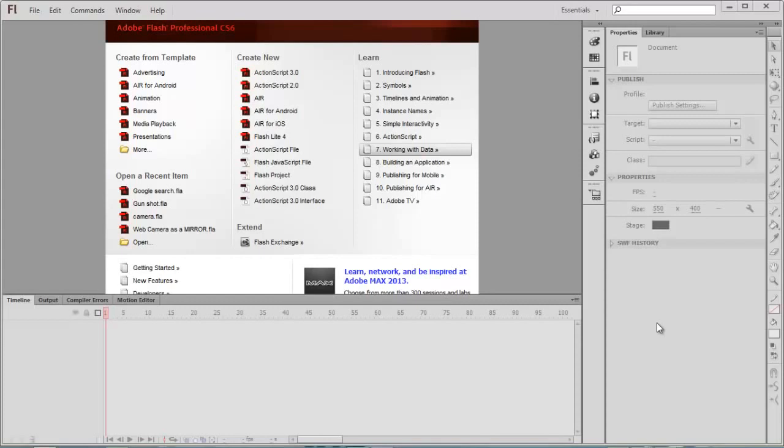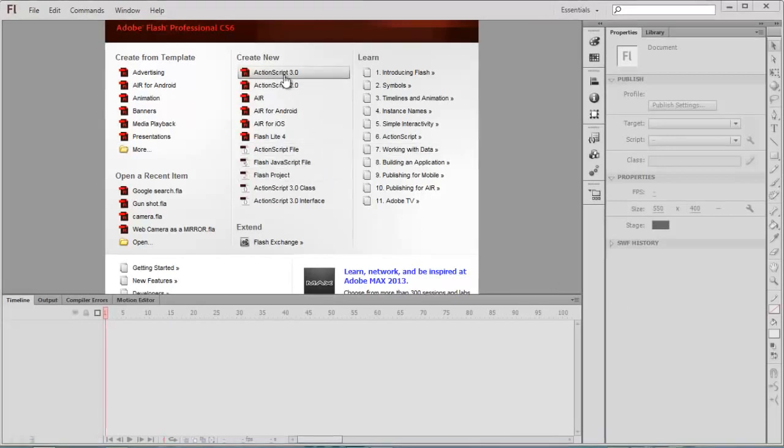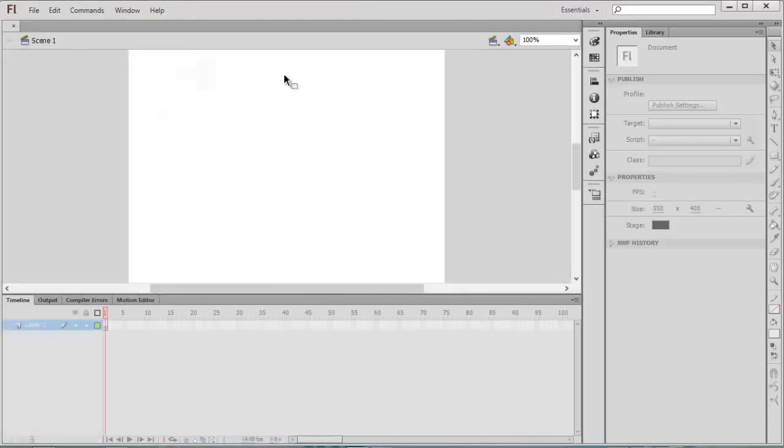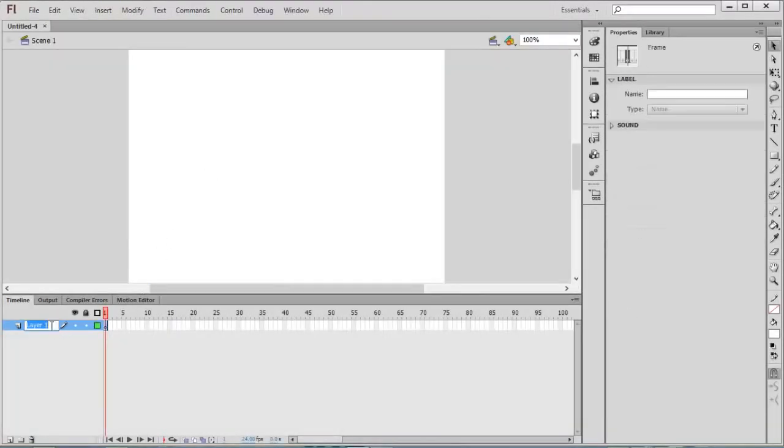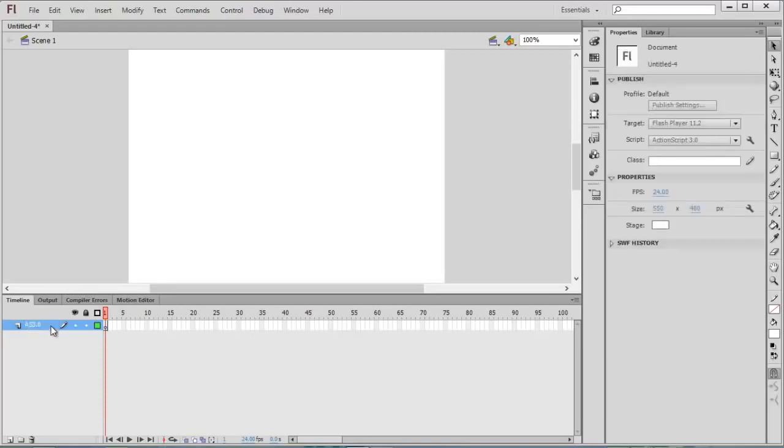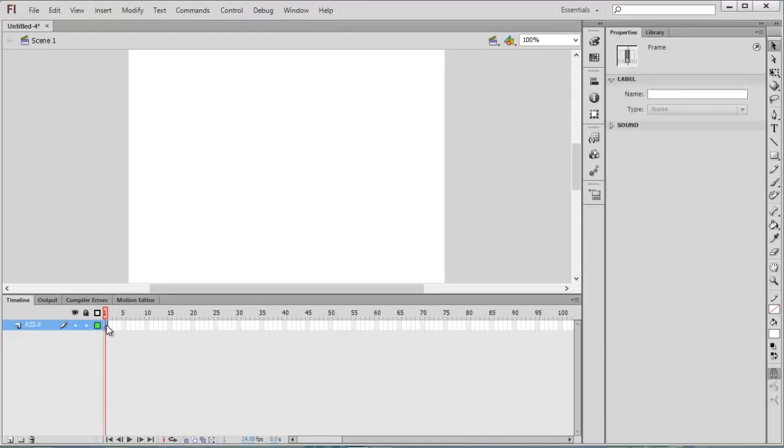Welcome everyone, this is Sam. In this video lesson we are going to learn how to play YouTube videos in Flash. Create a new ActionScript 3.0 file and rename the layer. We are going to code straight away.